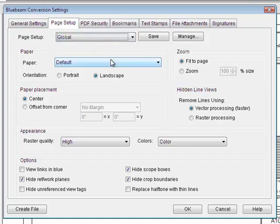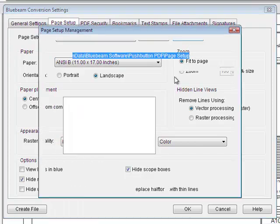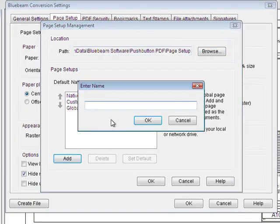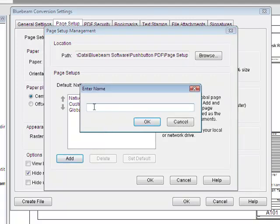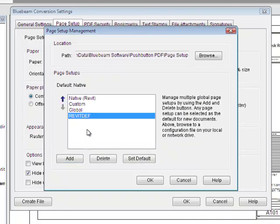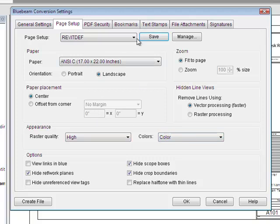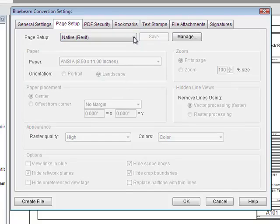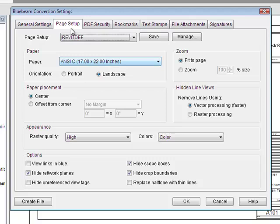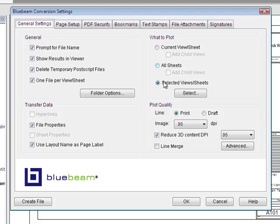You could also use the global page setup to define a setting you always want to use. For example, add one called 'Revit default' — note you can't have dashes in the name. You can define the paper as 17 by 22 landscape, fit to page. Save those settings, and then whenever you want all conversions to use this Revit default setting, select it. When you go into general settings and run your conversions and press OK or Create File, the resulting PDFs will all have that layout applied.